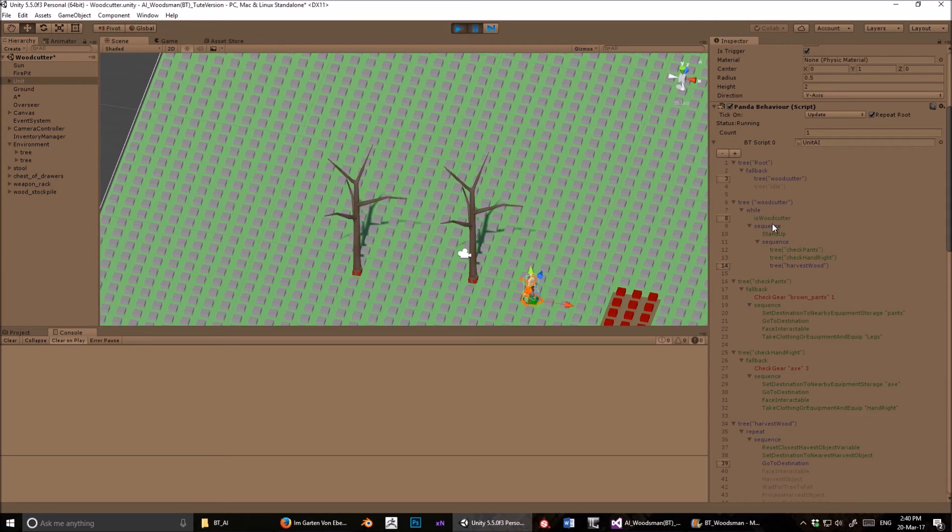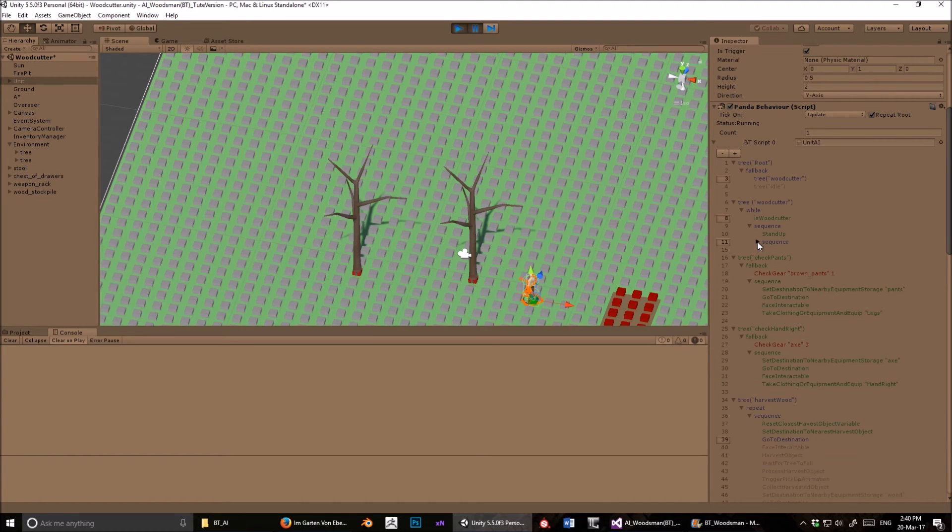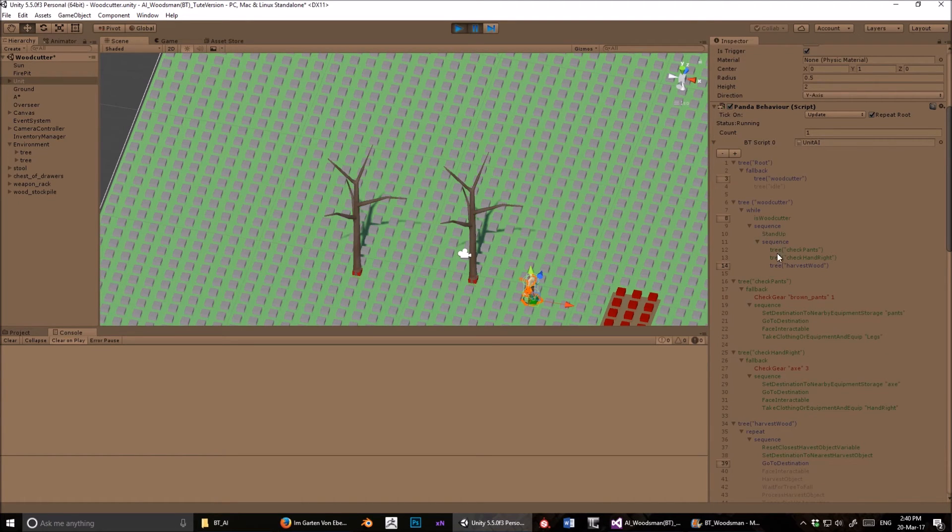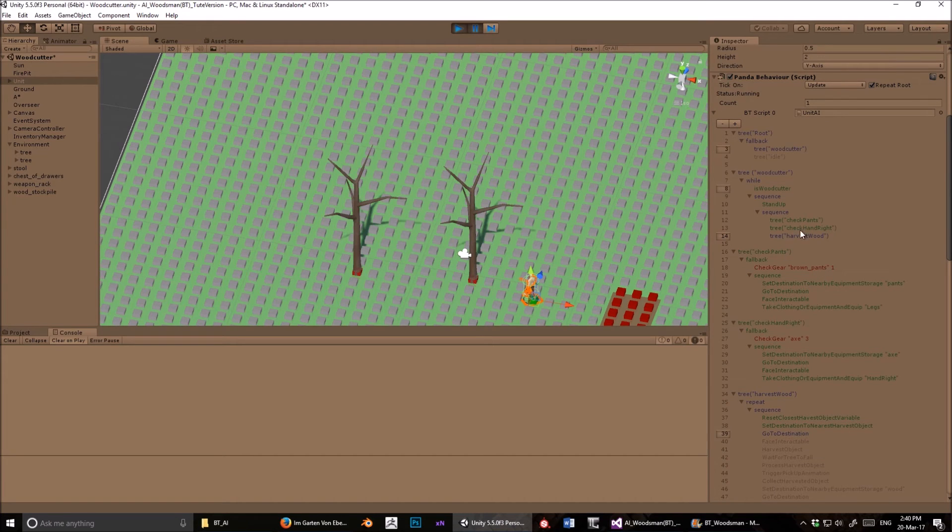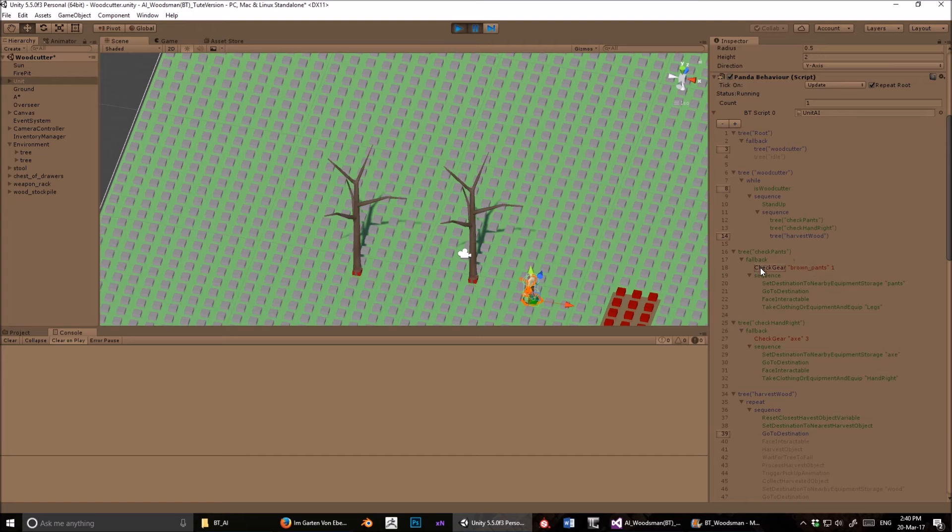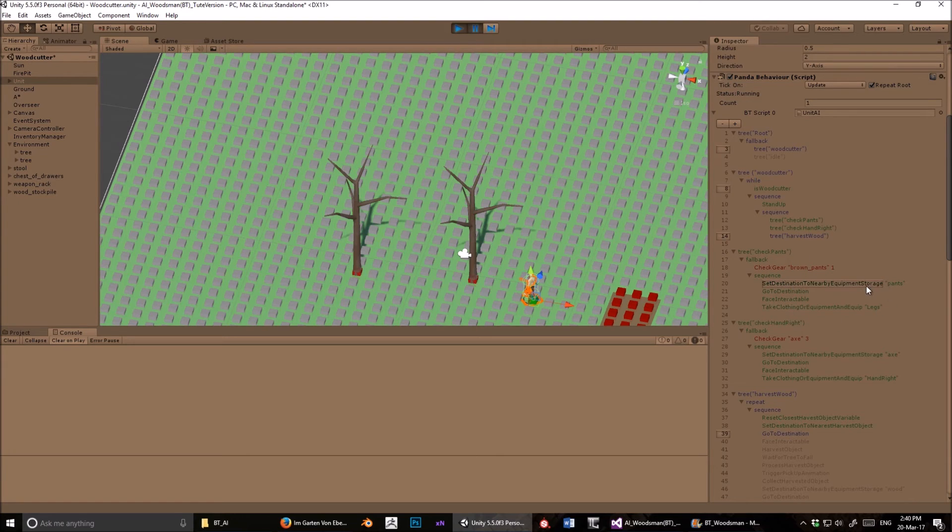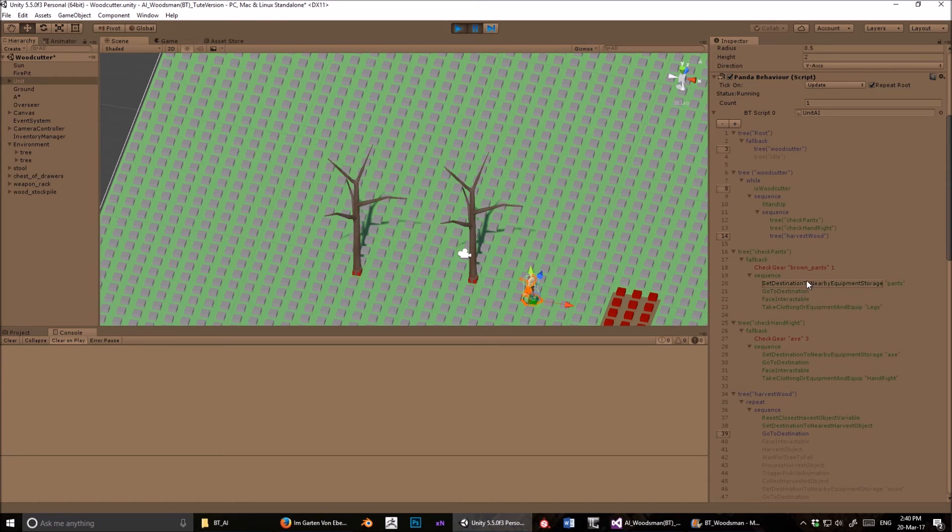So then this sequence goes to stand up, and stand up makes them get up from that stool, and then it goes to the next sequence, which is the next child in this sequence. And that goes through check pants to see if you've got the right pants. If you do, great, success. If you don't, now this is this one here, check your pants. If you don't have the right pants, then this child fails. And because we're dealing with a fallback node here, if that child fails, then it's going to move to the next child, which is the sequence for getting the pants that you need. You find the storage which has pants, you go to that storage, you face that storage, and you take the pants. That's what this sequence is. Each child succeeding, leading to the next child.